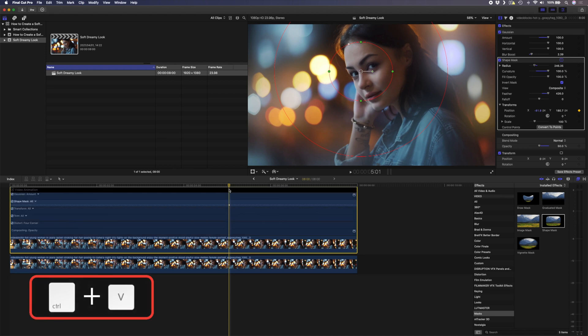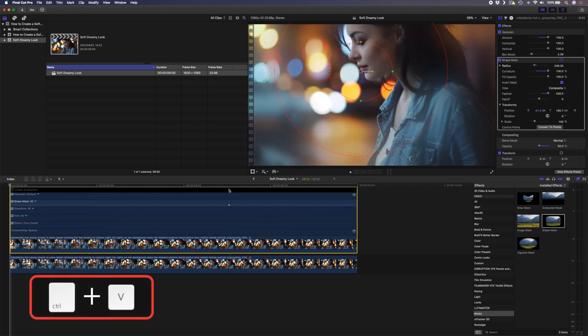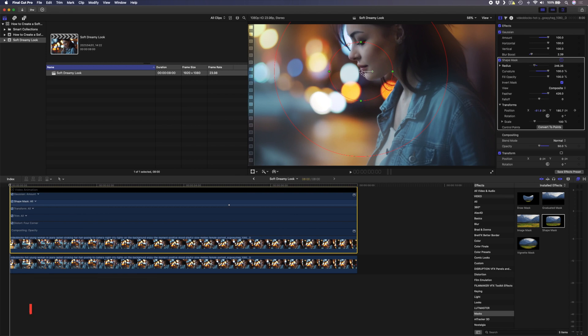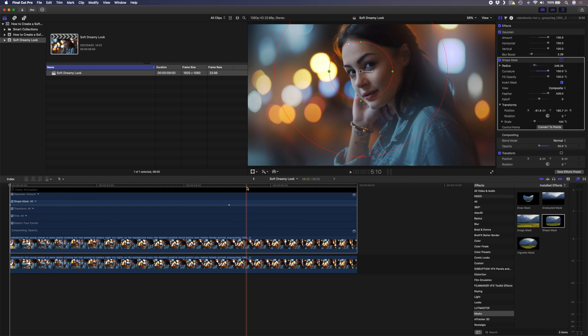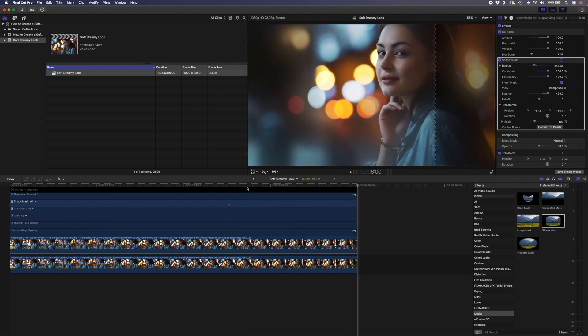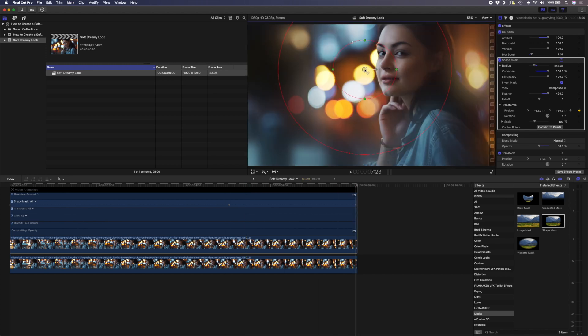Then I'll hit the up arrow to go to the beginning of the clip and I'll move this position right between her eyes again, and I'll hit the down arrow to go to the end of the clip, hit the left arrow to go one frame back and then I'll move this position here in between her eyes again.